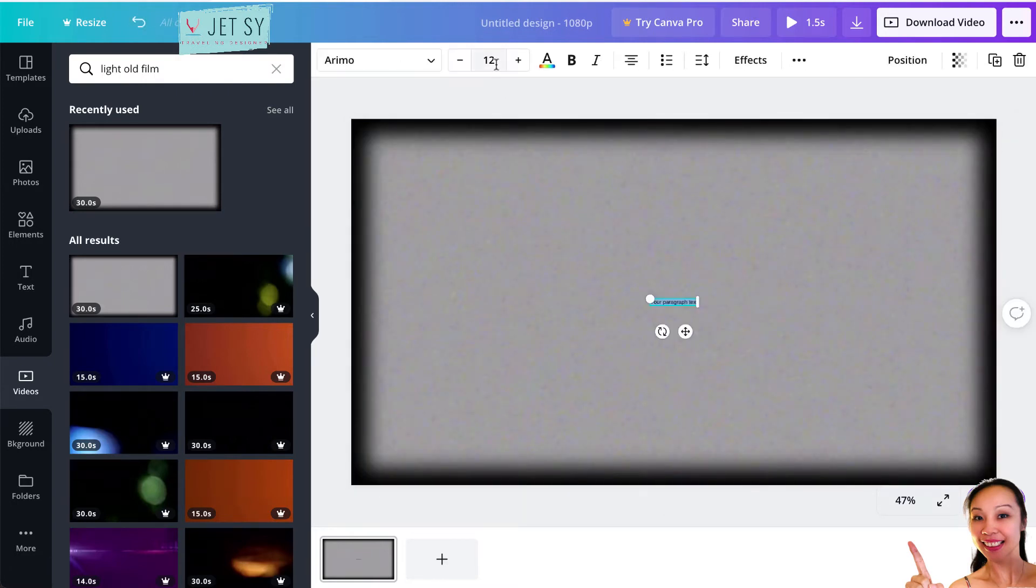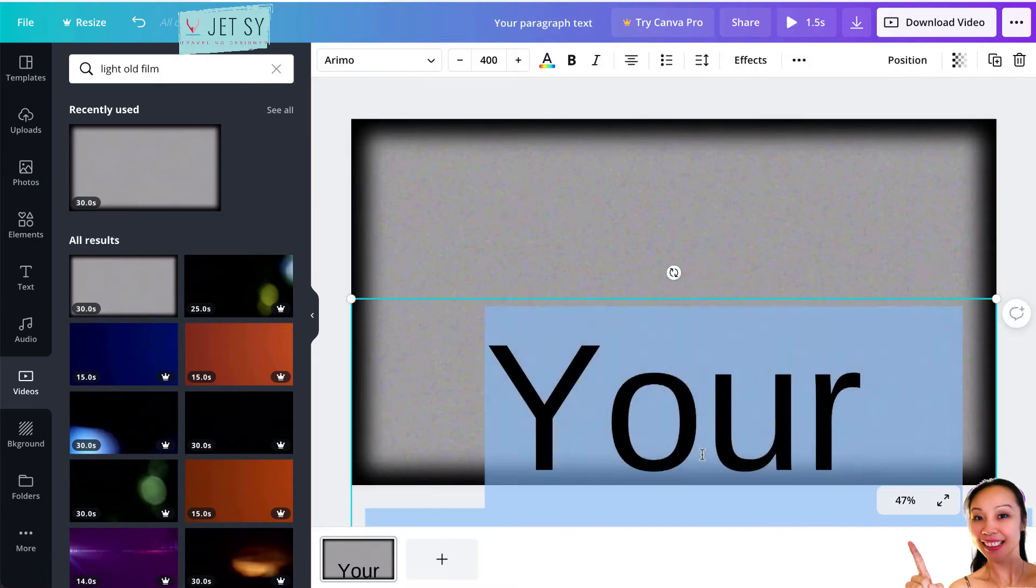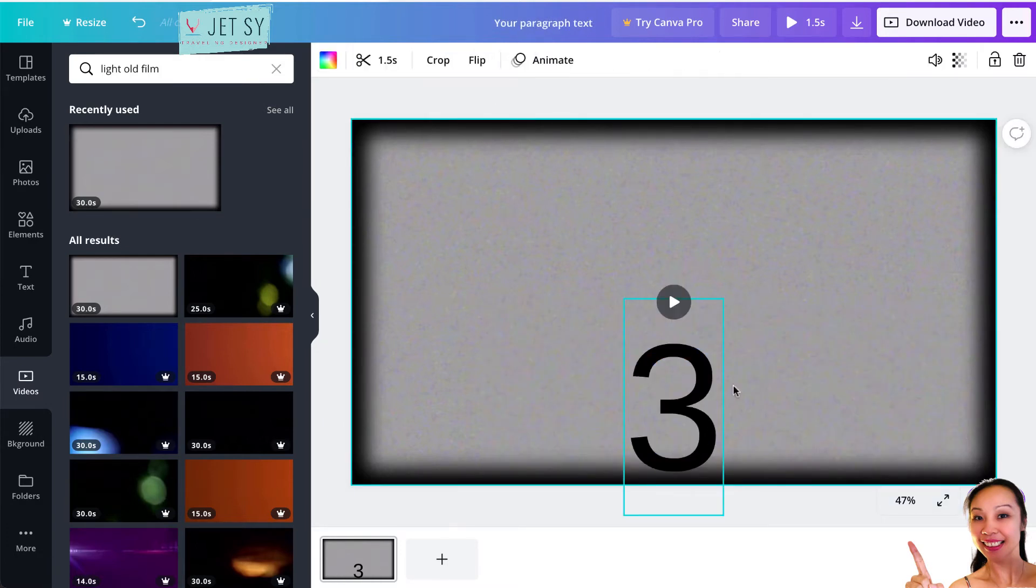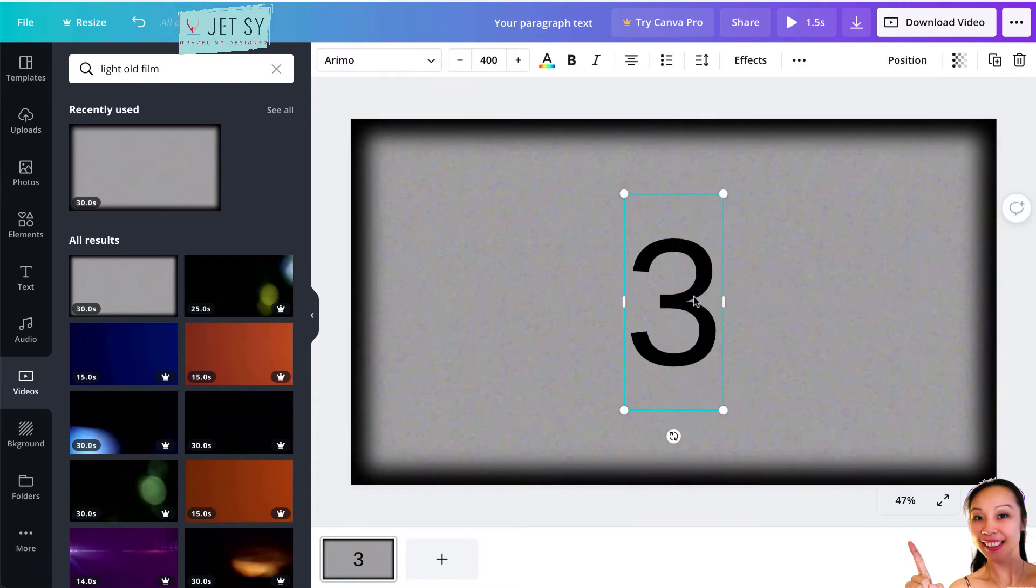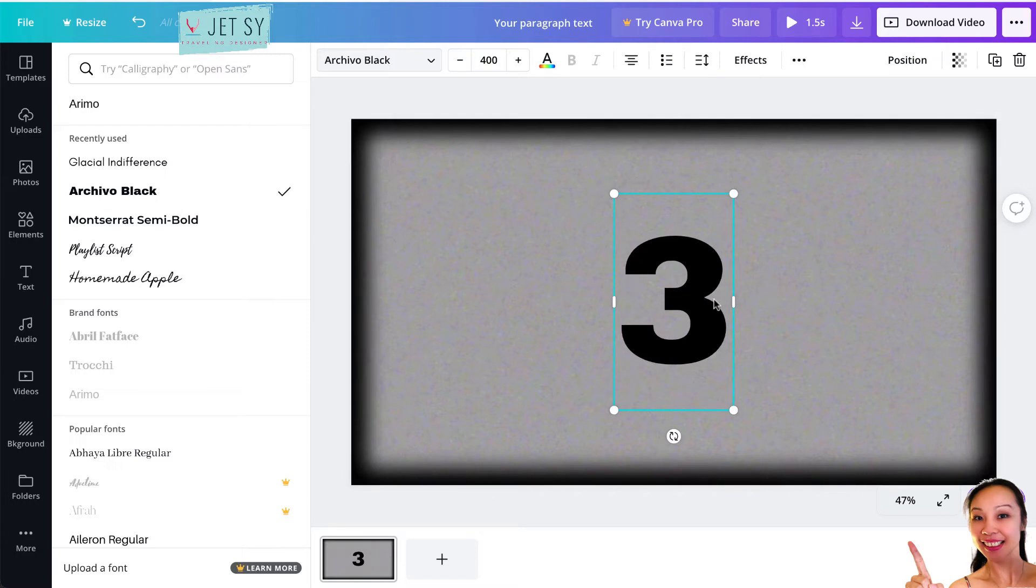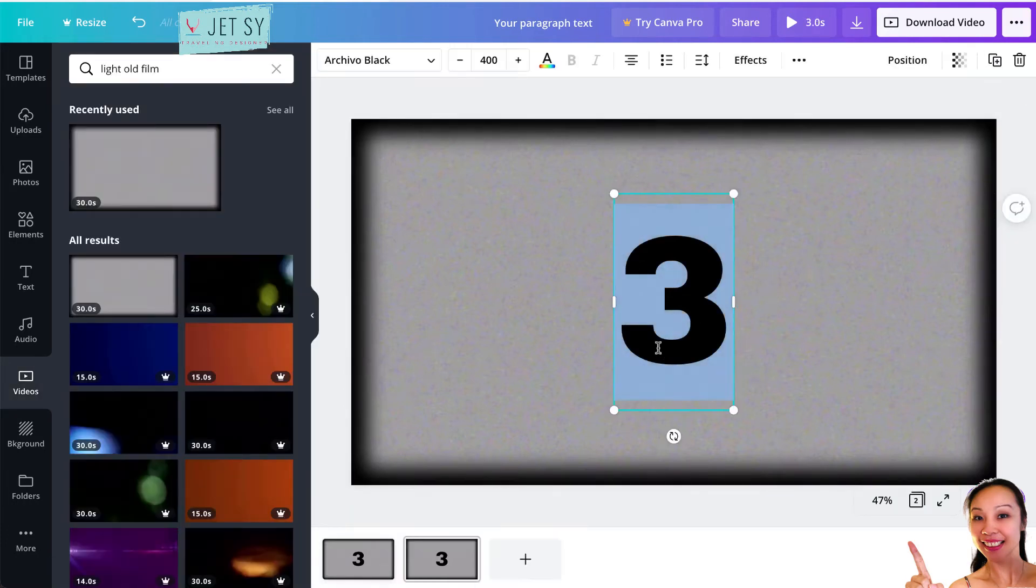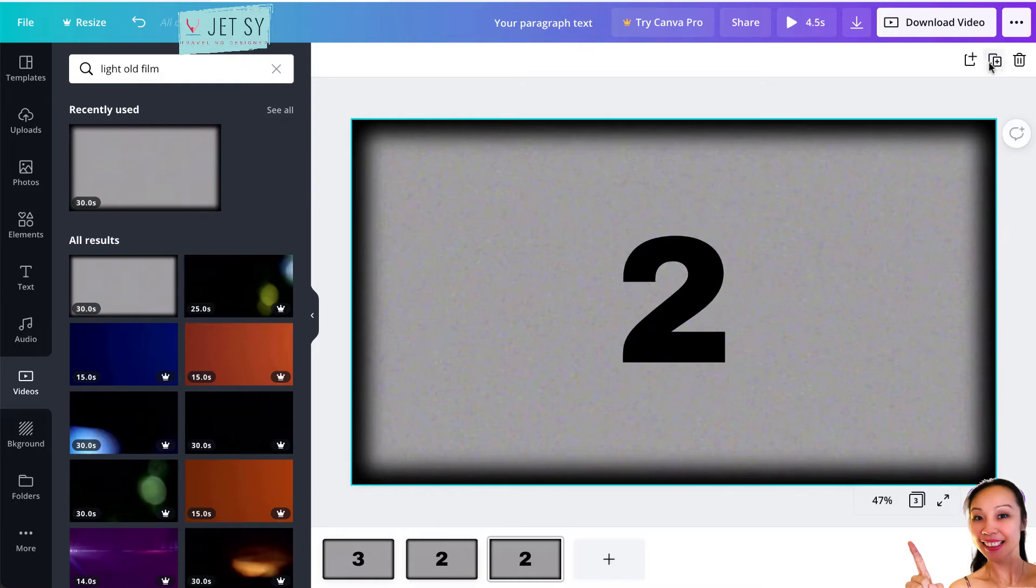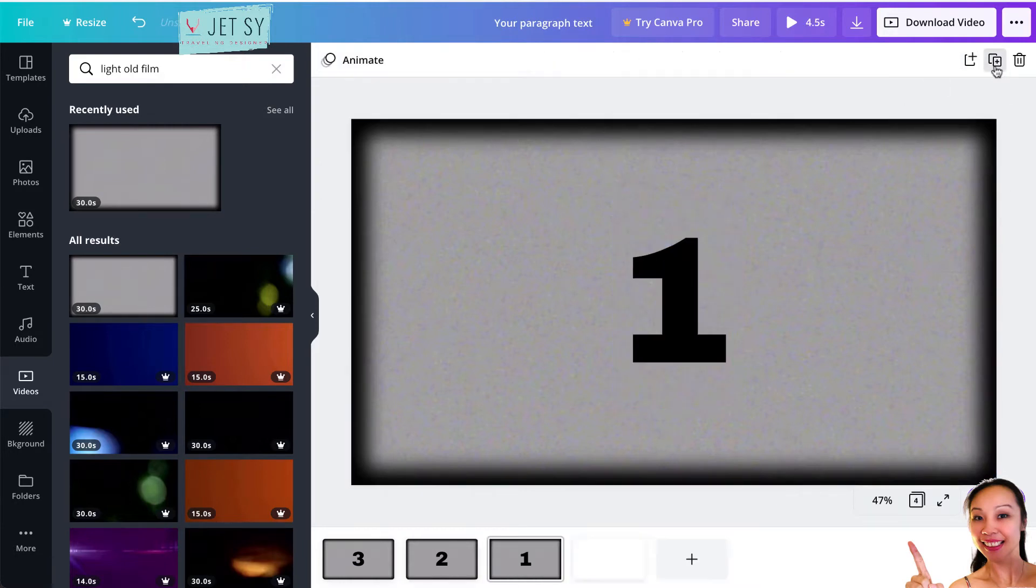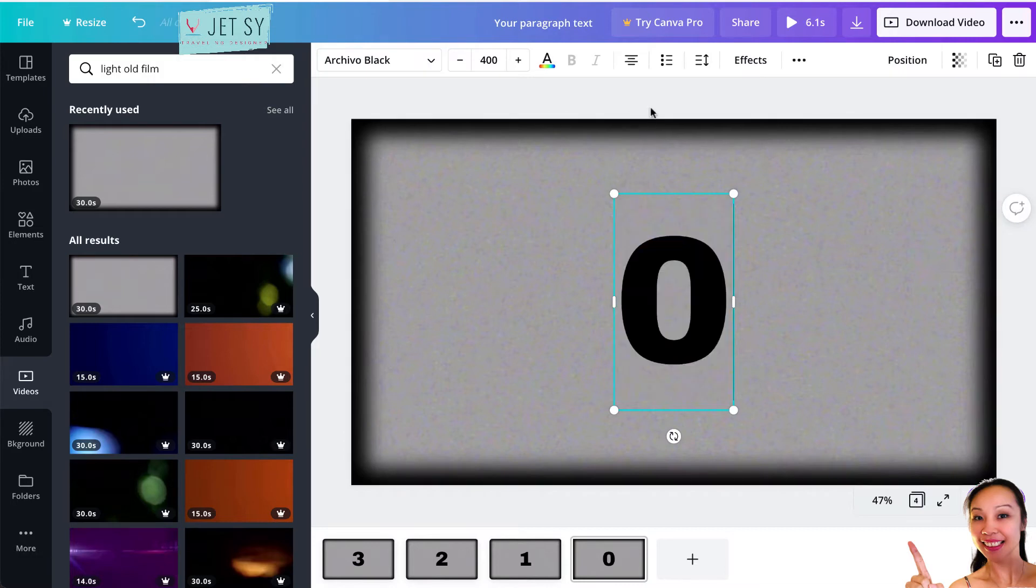Now hit T on your keyboard. Let's just make this 400 maybe, and change this to number three. Go up here, center it, and then just change it to a bolder font. That's it. Just duplicate this one and change the number to two, duplicate this again, change number to one, and change it to zero.